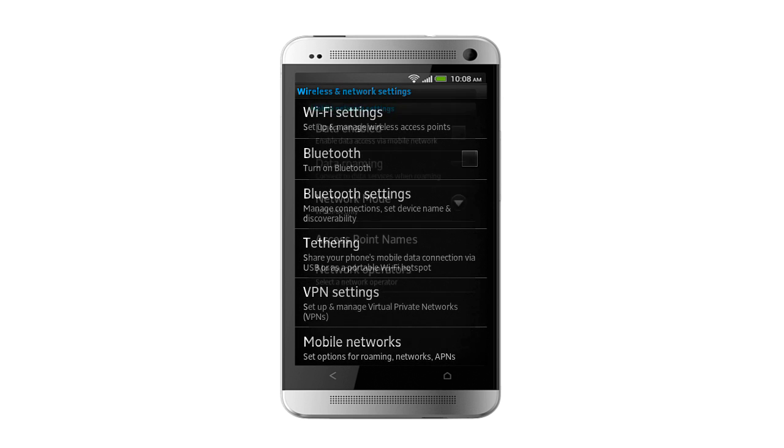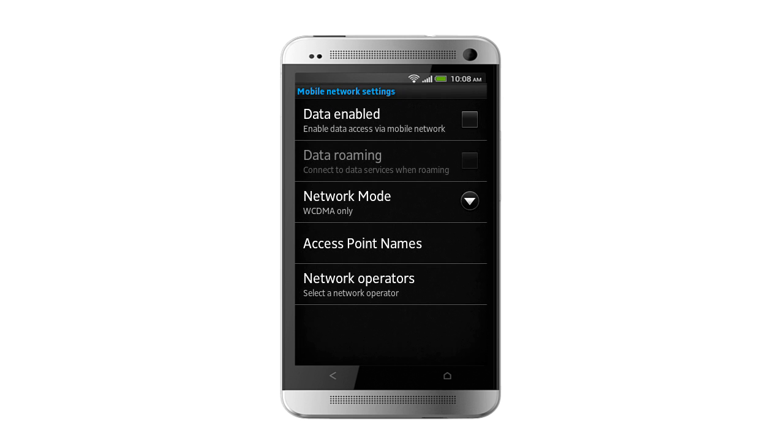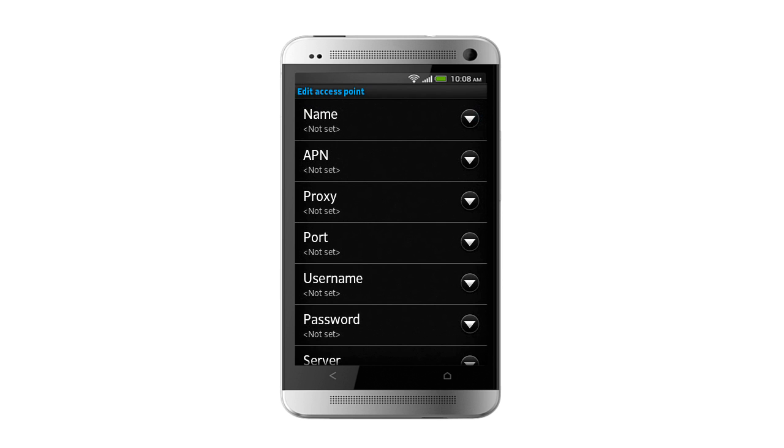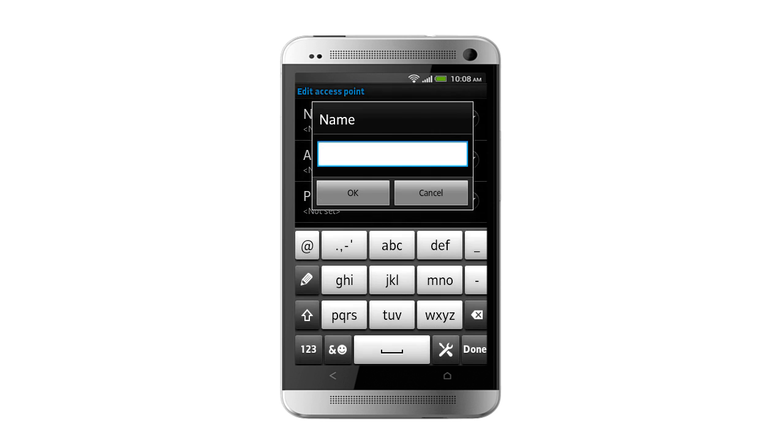Tap the Set In button, then tap New APN. Now insert details which your service provider has given to you for setting up 3G service in your phone.